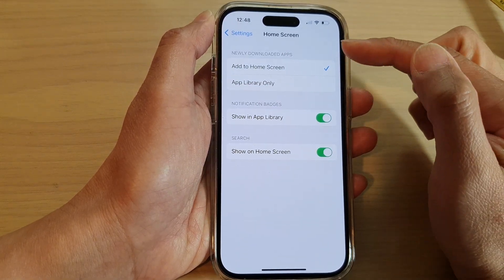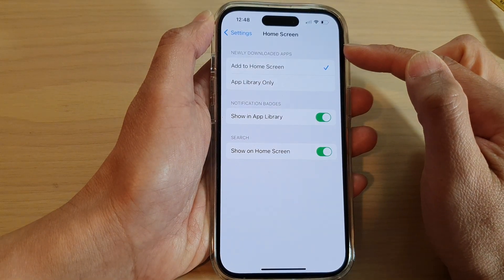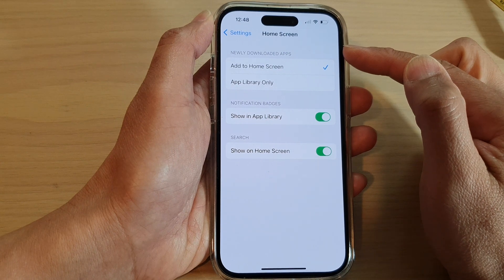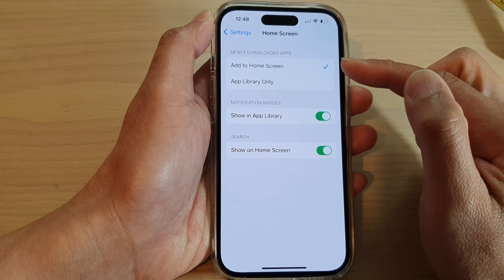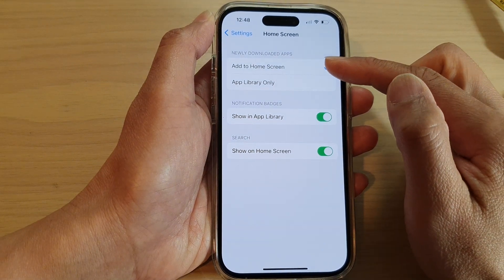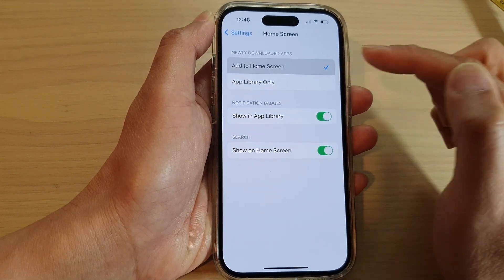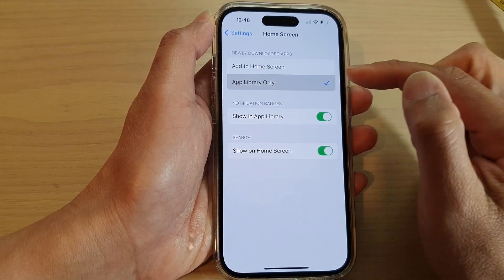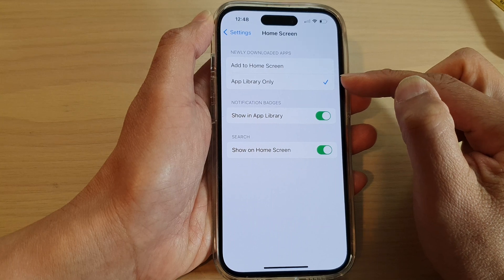In here, in the newly downloaded apps section, you can choose to add to home screen or app library only.